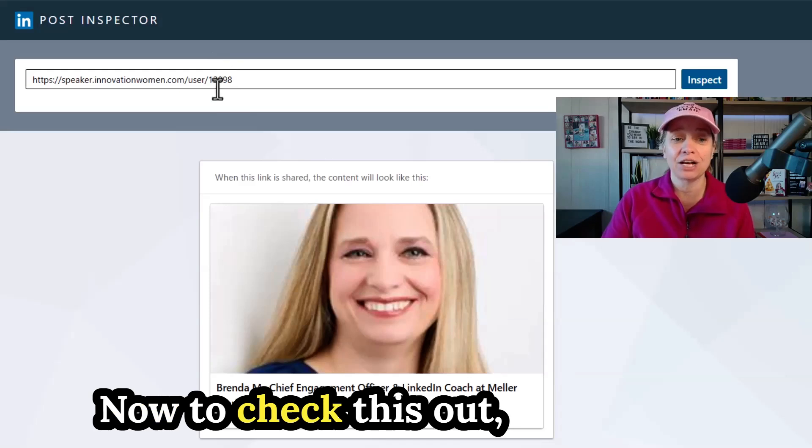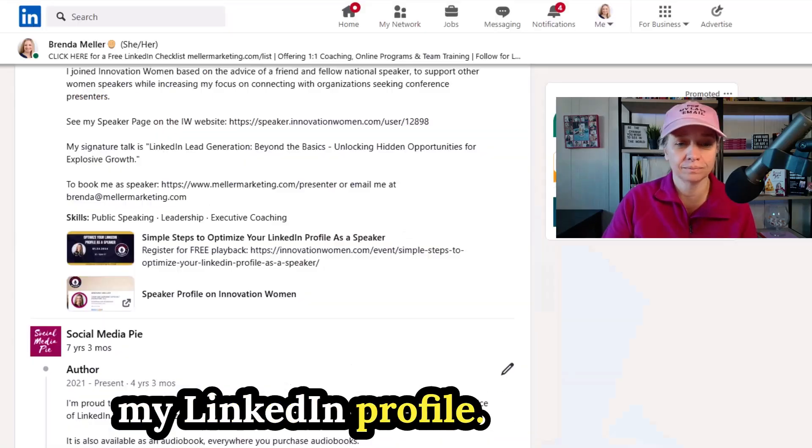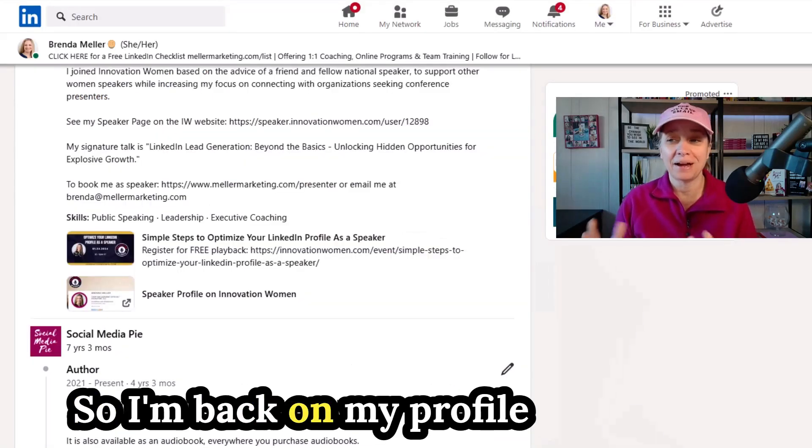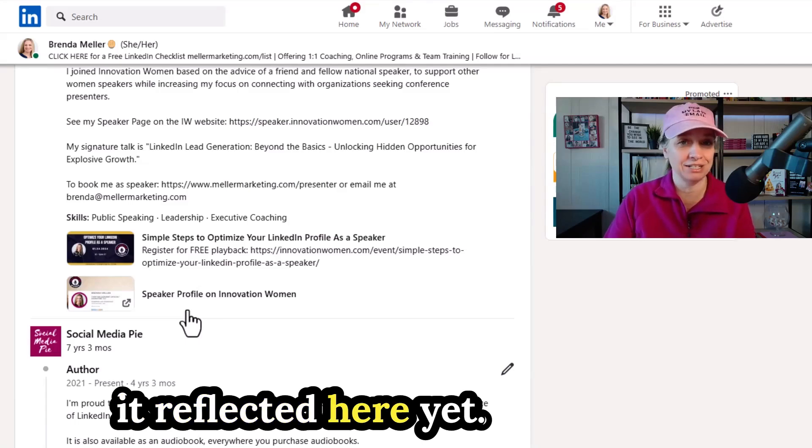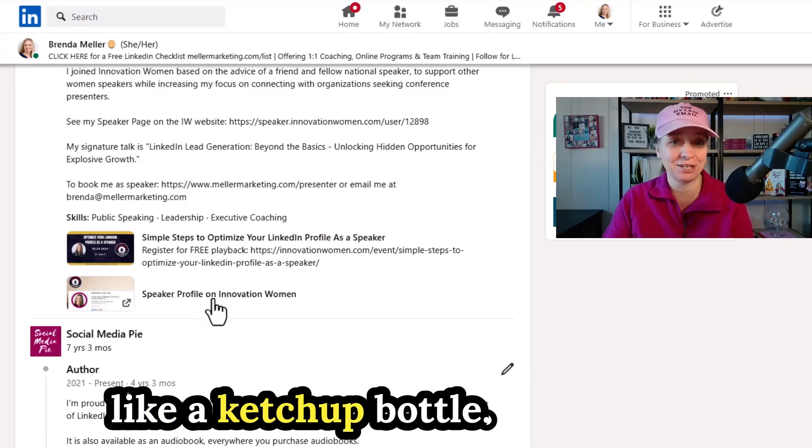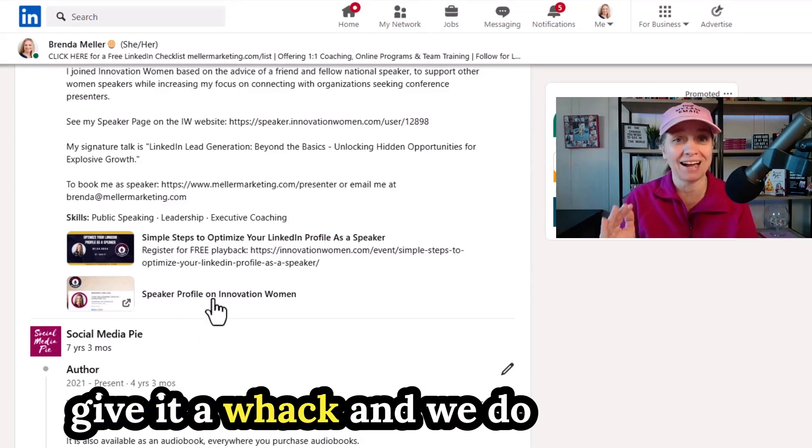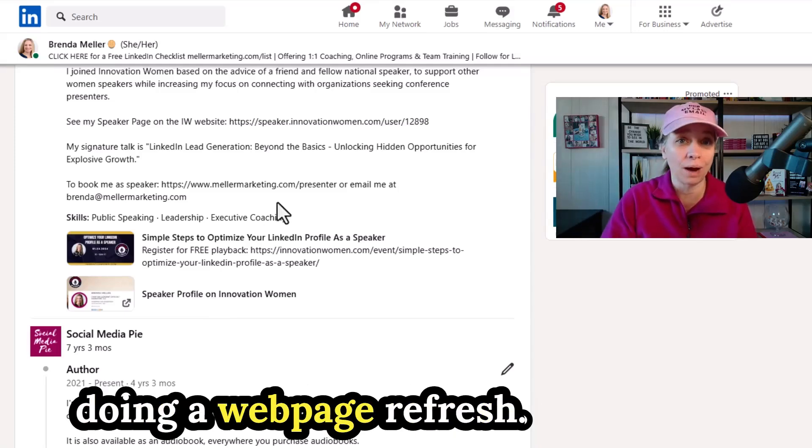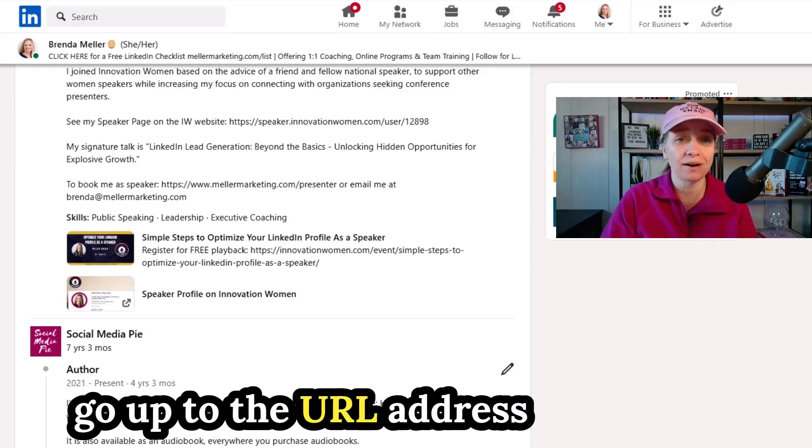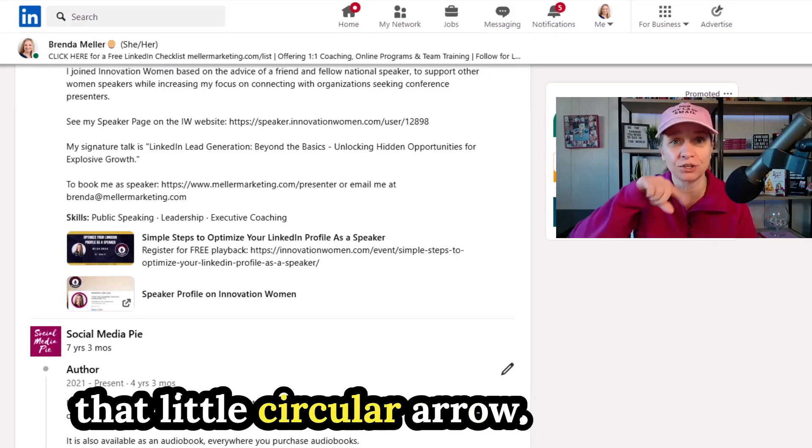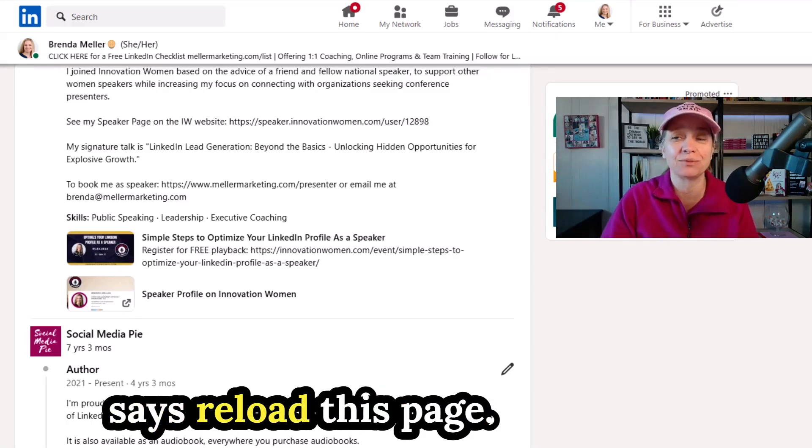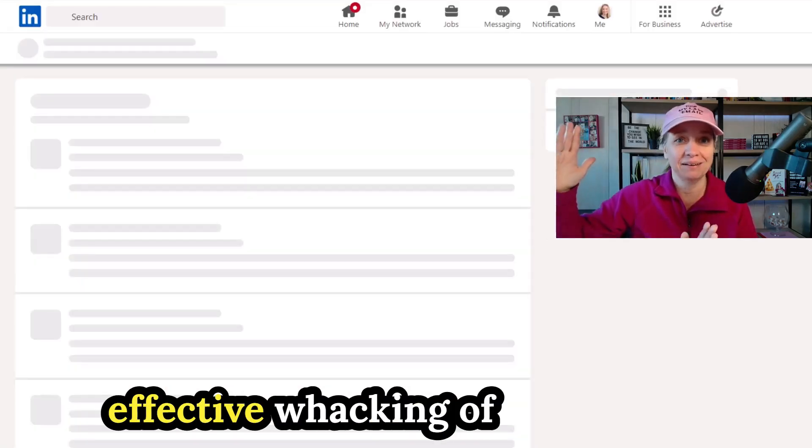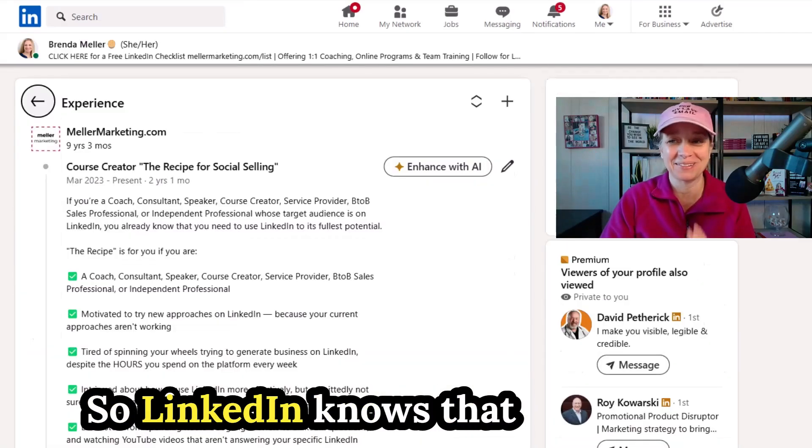Now to check this out, I'm going to go back to my LinkedIn profile. So I'm back on my profile here and I don't see it reflected here yet. If that's the case, I want you to keep in mind that LinkedIn is like a ketchup bottle. Sometimes you need to give it a whack and we do that in the form of just doing a web page refresh. So in this case, I'm going to go up to the URL address bar at the top and you see that little circular arrow. It's like a circle with an arrow on it. It says reload this page. Click on that symbol. That's like the effective whacking of the ketchup bottle.